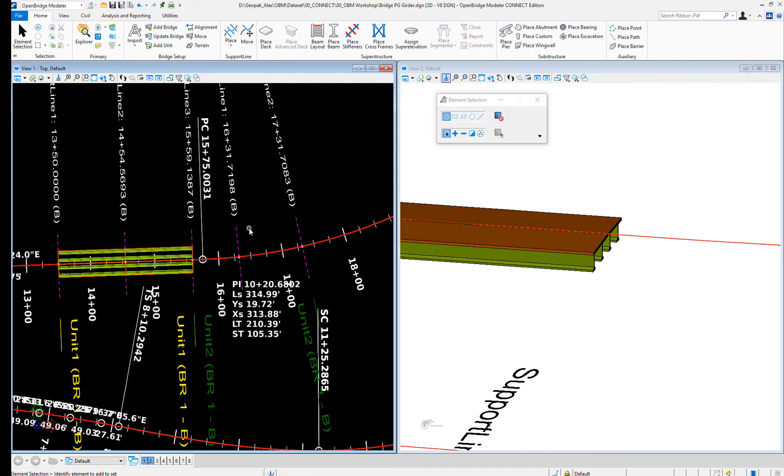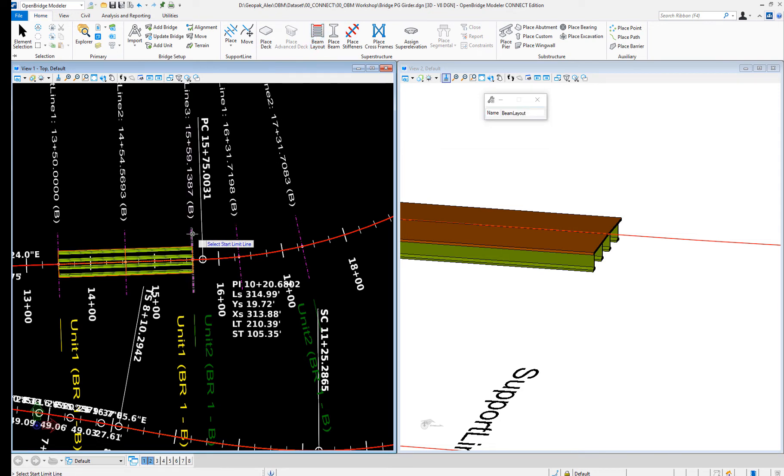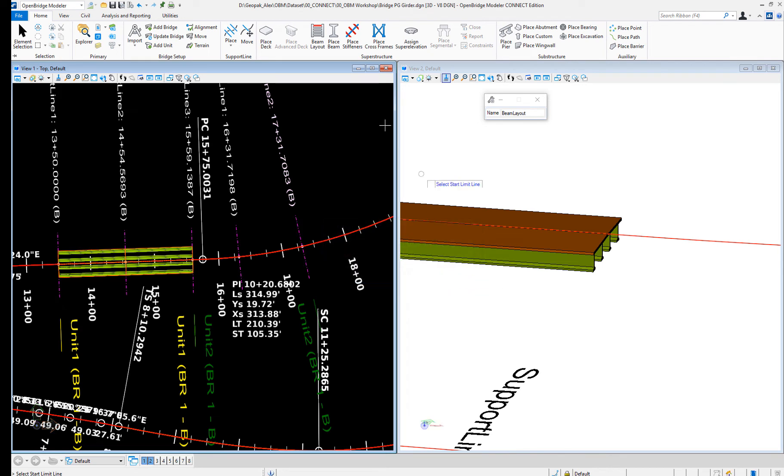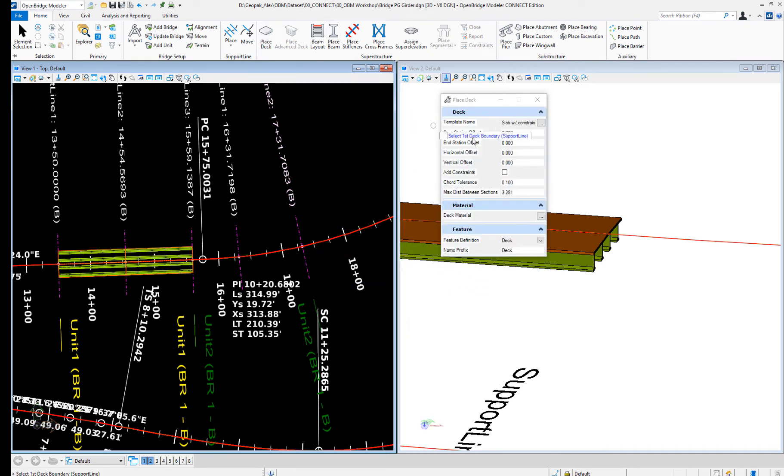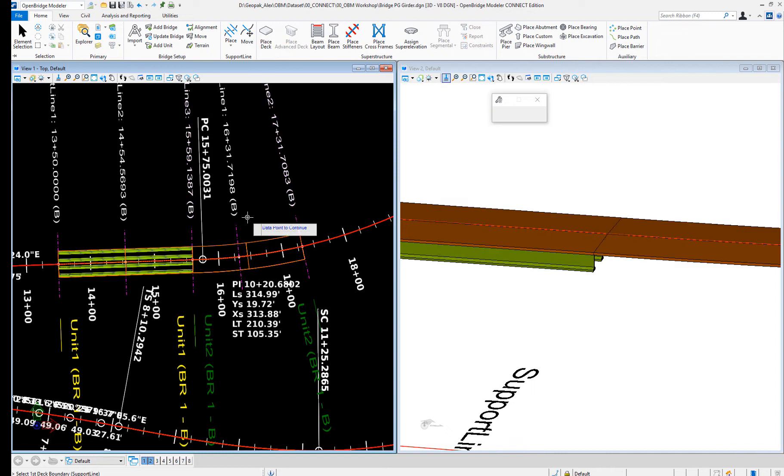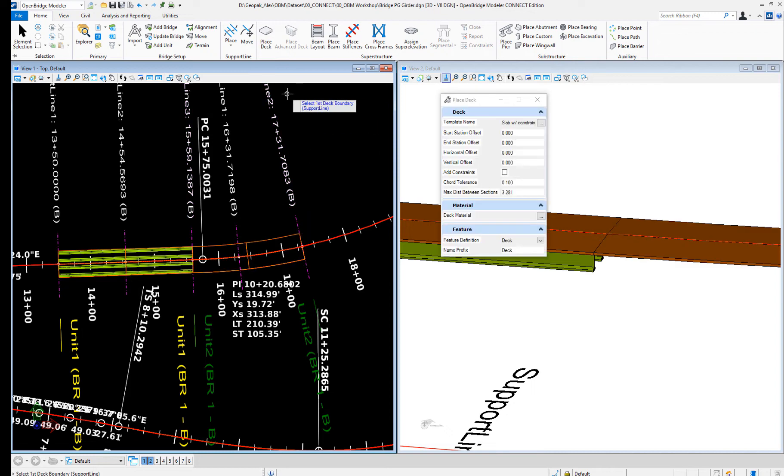Now I will do the layout one more time, but from here to here. Quick deck first, so same deck. Now the beam layout.